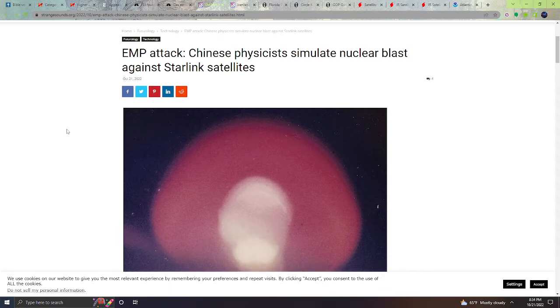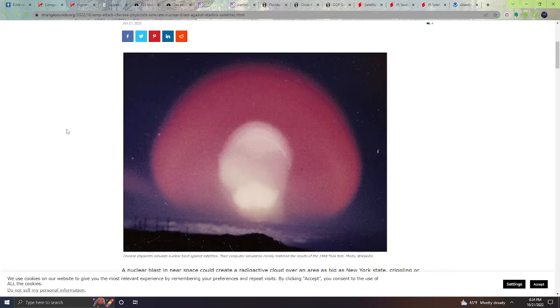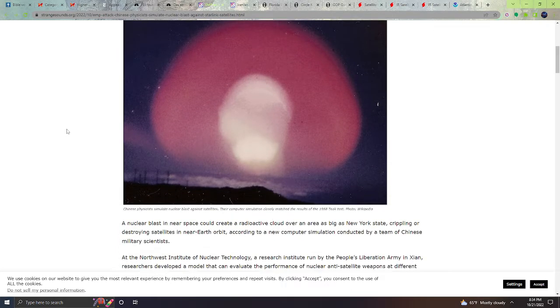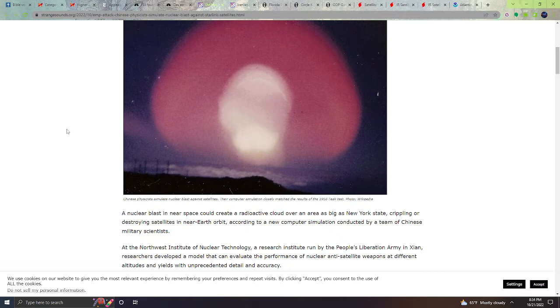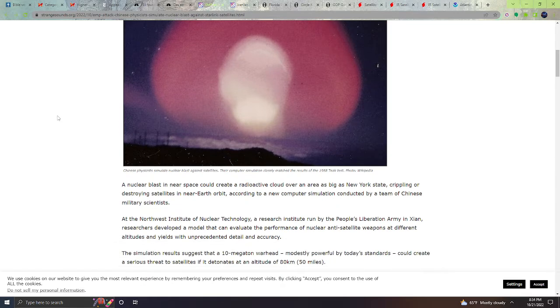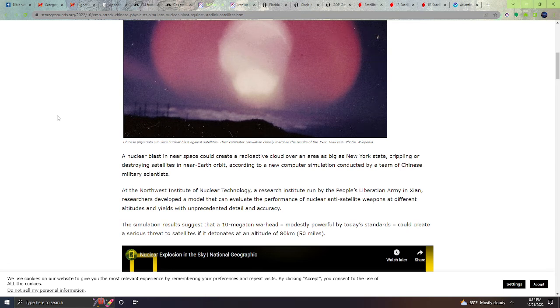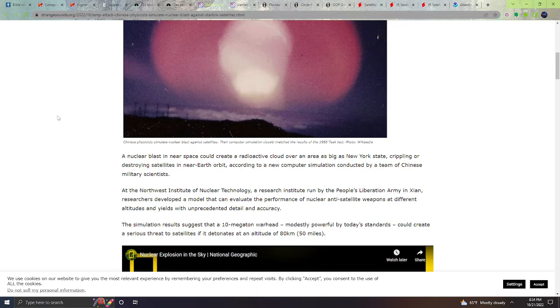Next, EMP attack. Chinese physicists simulate nuclear blasts against Starlink satellites. Apparently, a nuclear blast in near space could create a radioactive cloud over an area as big as New York State, crippling or destroying satellites in near-Earth orbit, according to a new computer simulation conducted by a team of Chinese military scientists at the Northwest Institute of Nuclear Technology, a research institute run by the People's Liberation Army in Xiang. Researchers developed a model that can evaluate the performance of nuclear anti-satellite weapons at different altitudes and yields with unprecedented detail and accuracy.